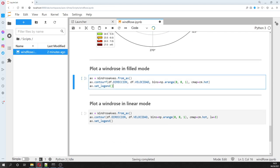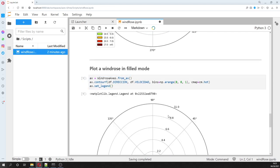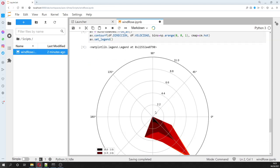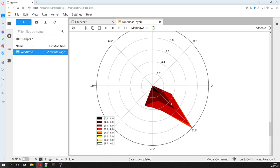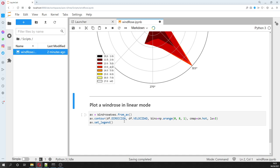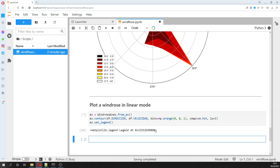We can plot the windrose as a field mode and contours, yeah. But these are as polygons and these are as contours.